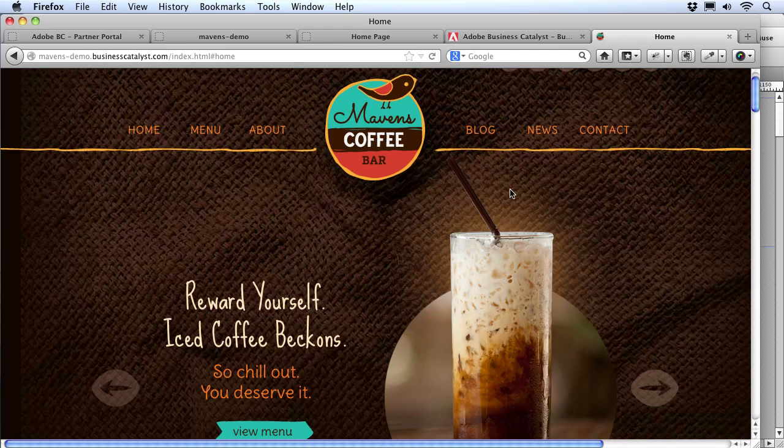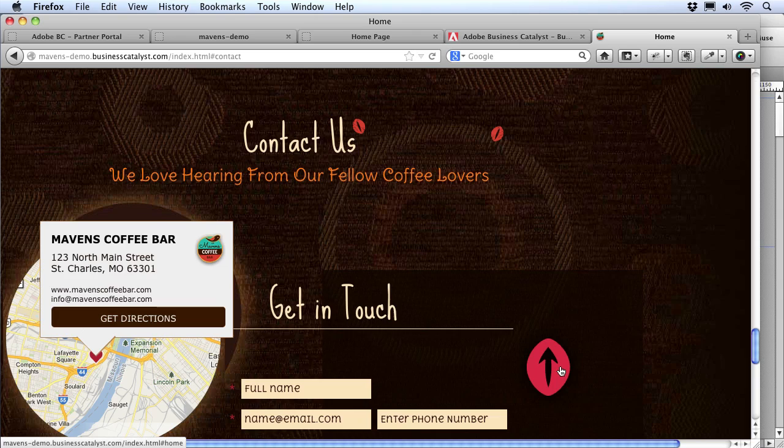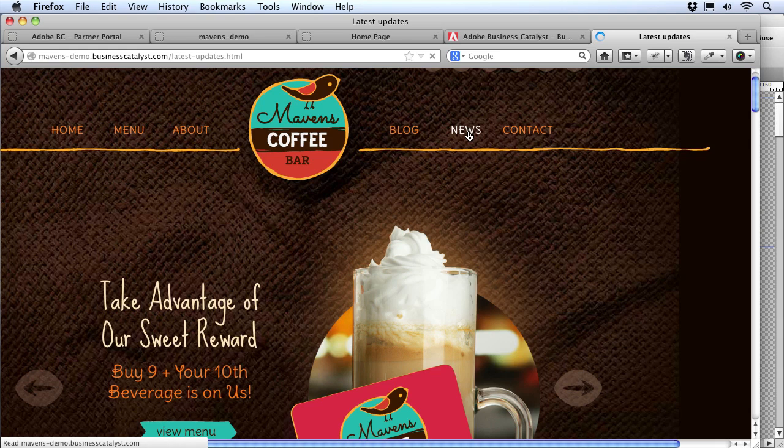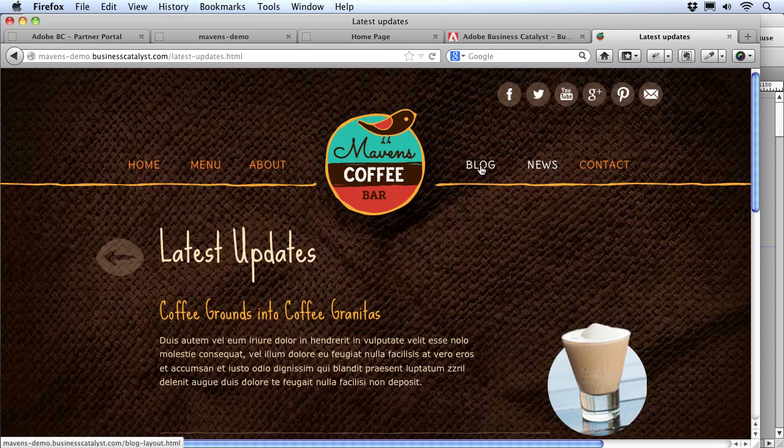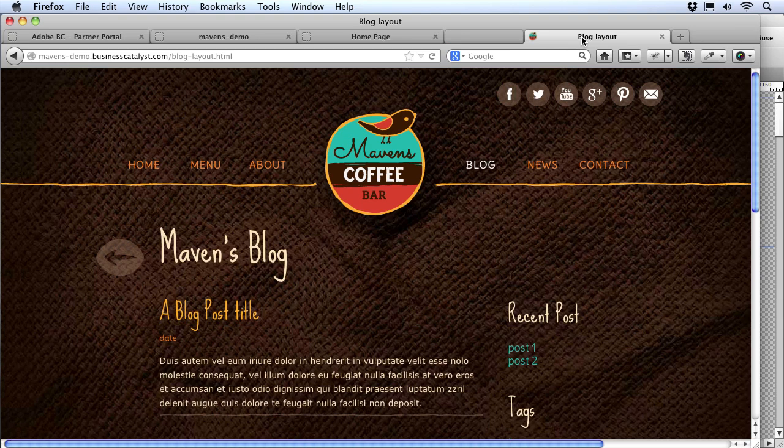When Muse finishes uploading the site, it opens up a preview in our browser window and we can take a look at how the site is functioning. I can click on some of the menu items and see that our scrolling navigation menu appears to be working. I can also click on the news link, which takes us to our placeholder latest updates news page, and the blog link, which takes us to our placeholder blog page.